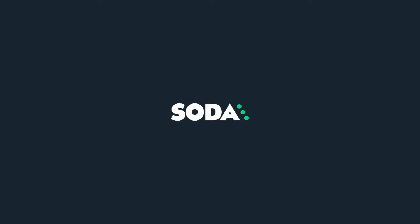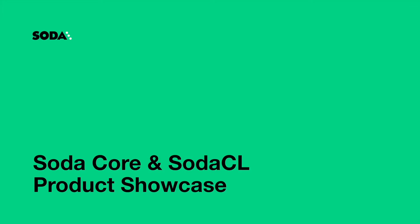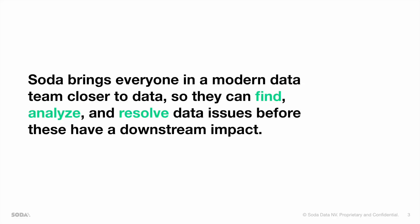Hi everyone, I am Mathis de Strooper, Lead Product Manager at Soda. Today, I will walk you through a Soda Core and Soda CL product showcase. But before I do that, let me introduce you to Soda.